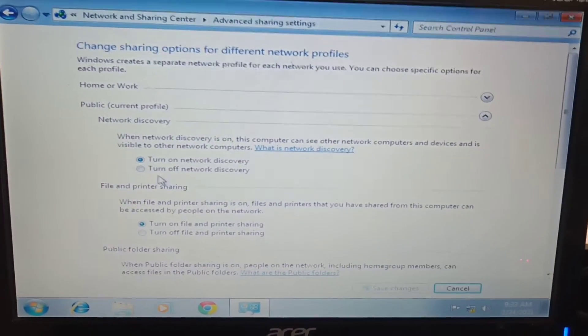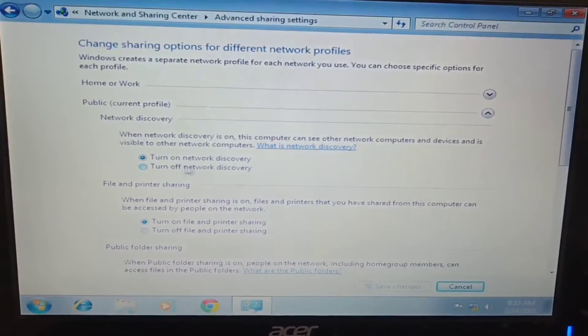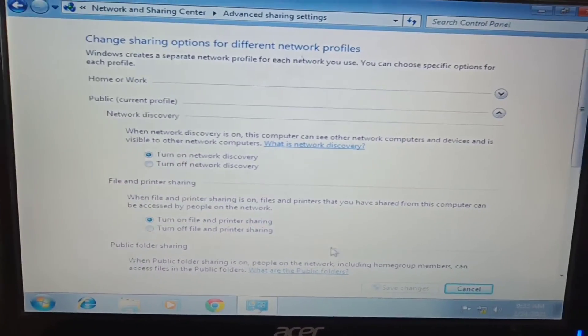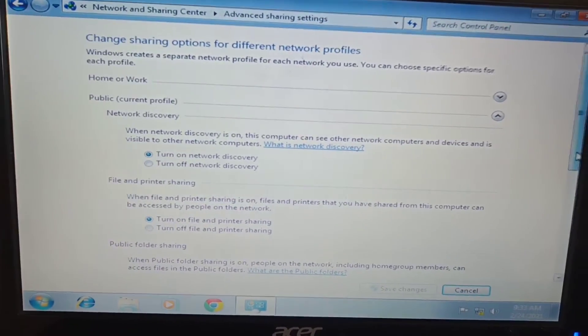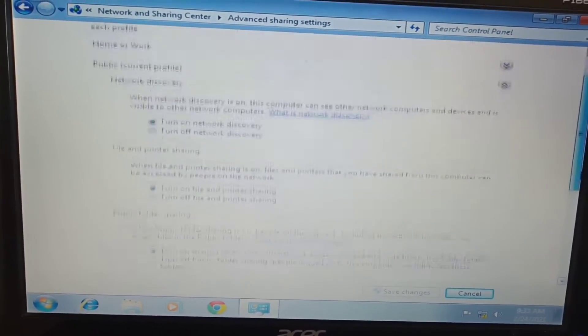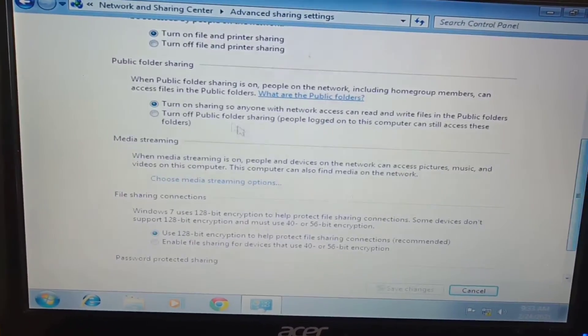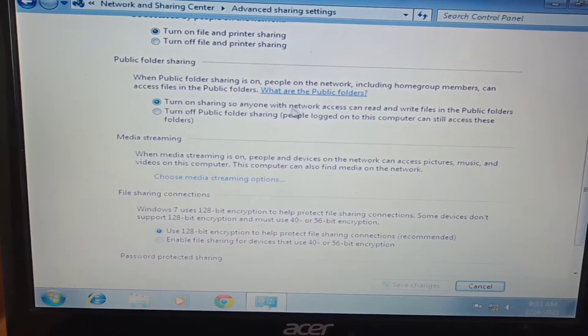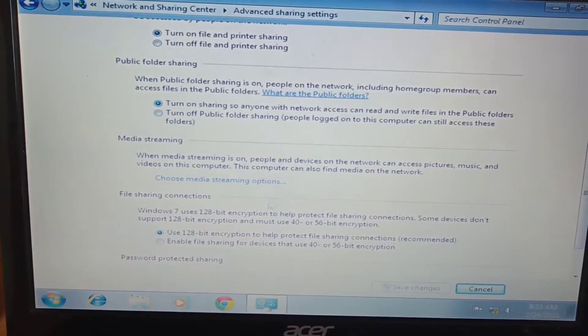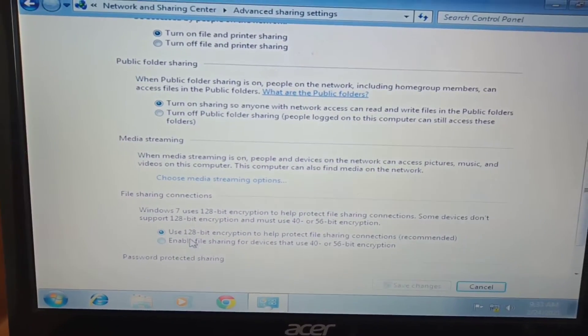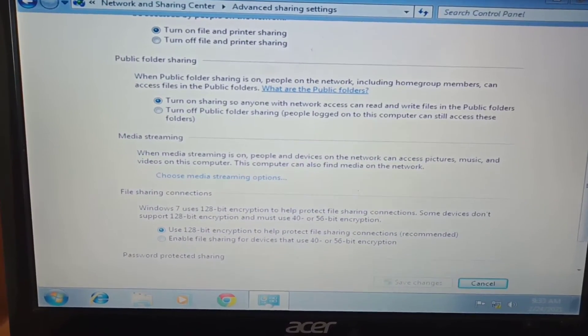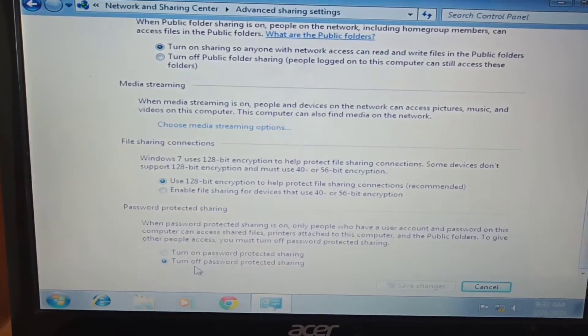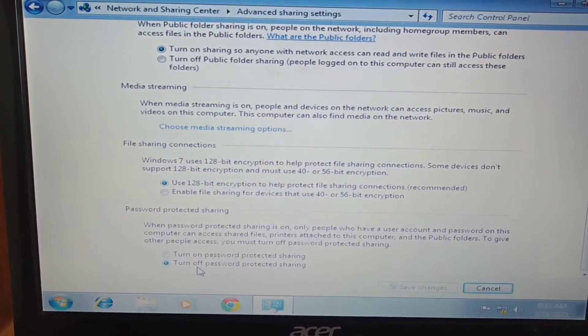Be sure to turn on the network discovery, turn on the file and printer sharing, turn on sharing so anyone with network access can access. This is also turn on, and the password should be off so that anytime we are doing the process they're not asking for a password.